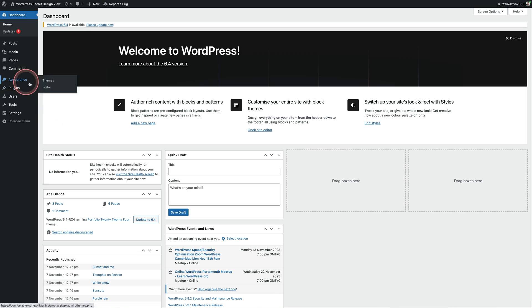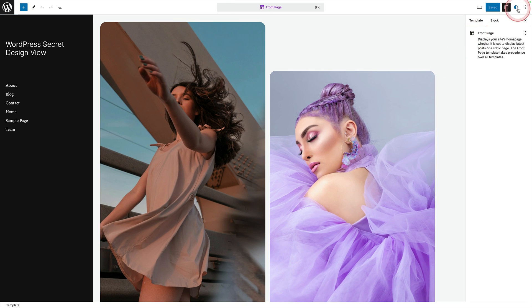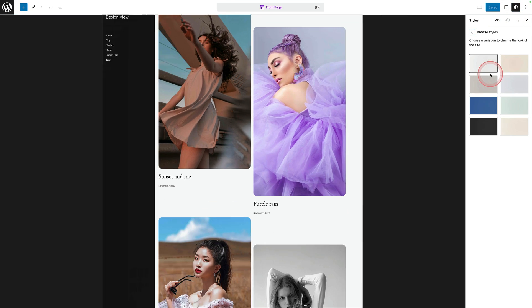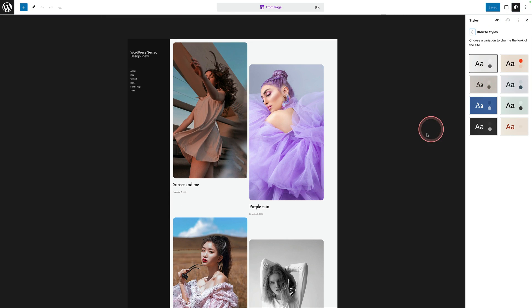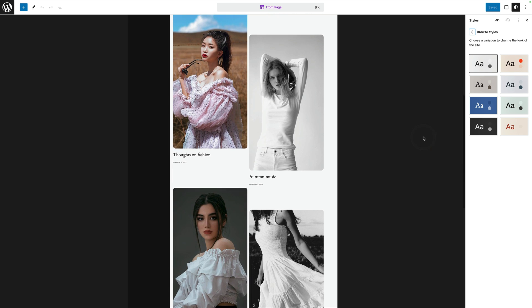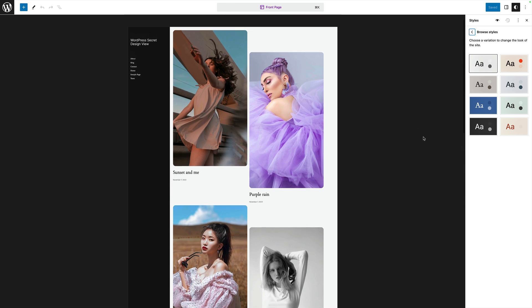But now it's time to show you the top secret thing that I discovered completely by accident yesterday. I'm calling it WordPress's secret design view. Here's how to find it: go to the site editor, go to any of your templates, come to the top right and click on 'Browse Styles,' and you get a zoomed-out design view of what your template or page is going to look like.